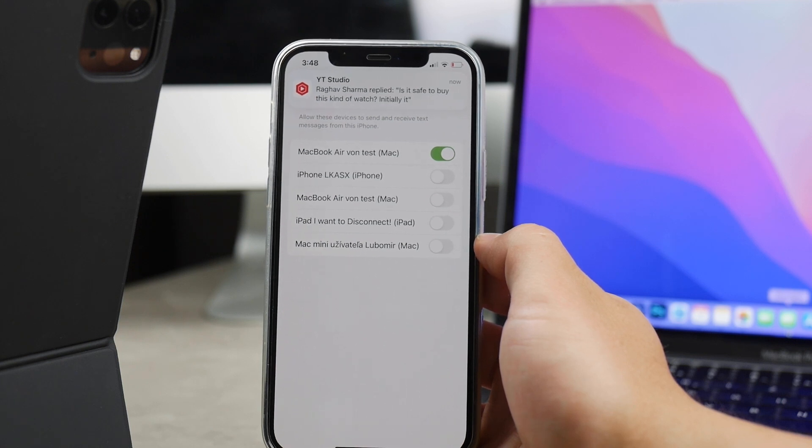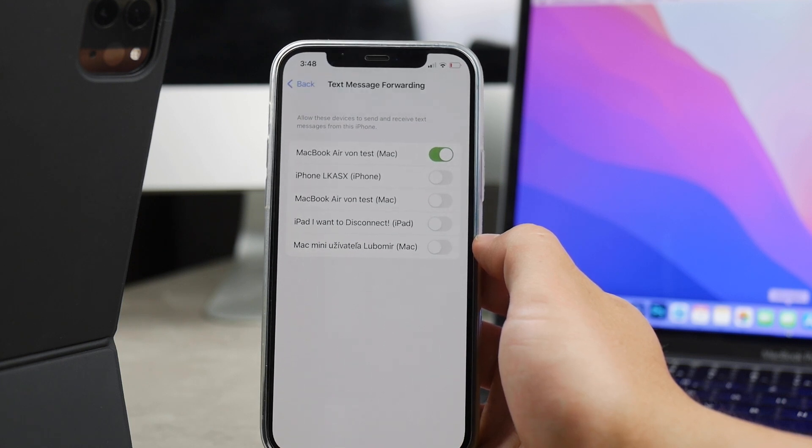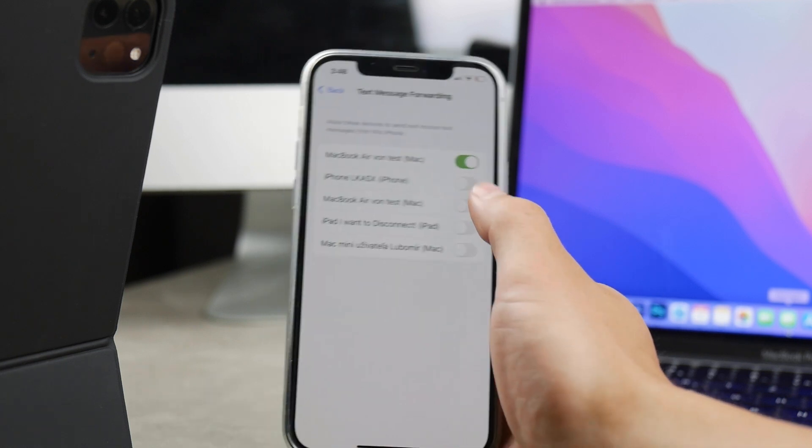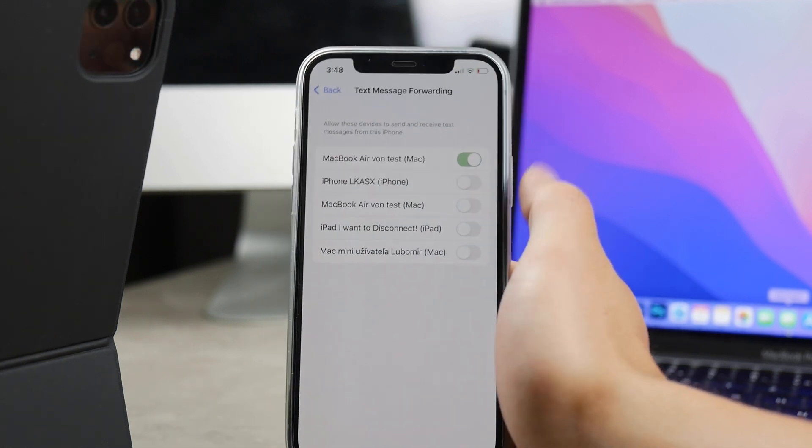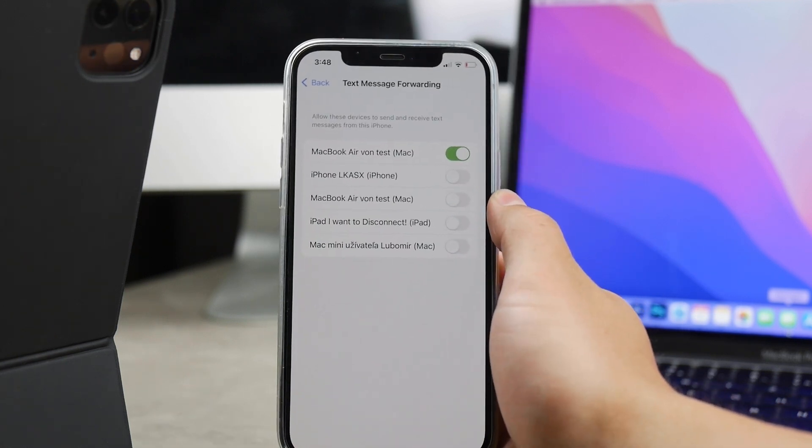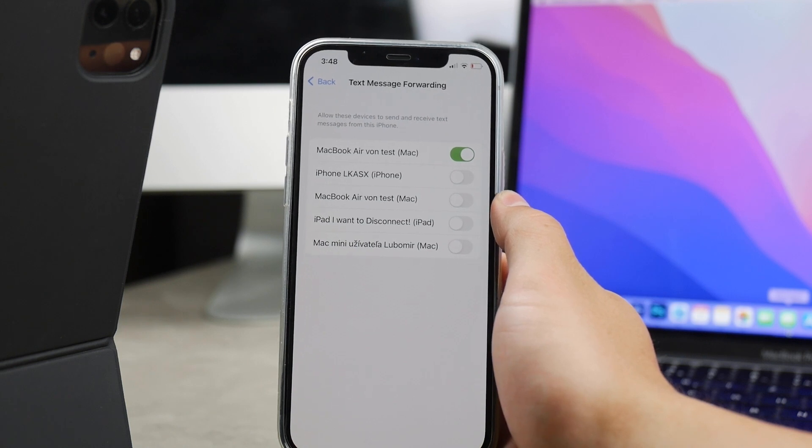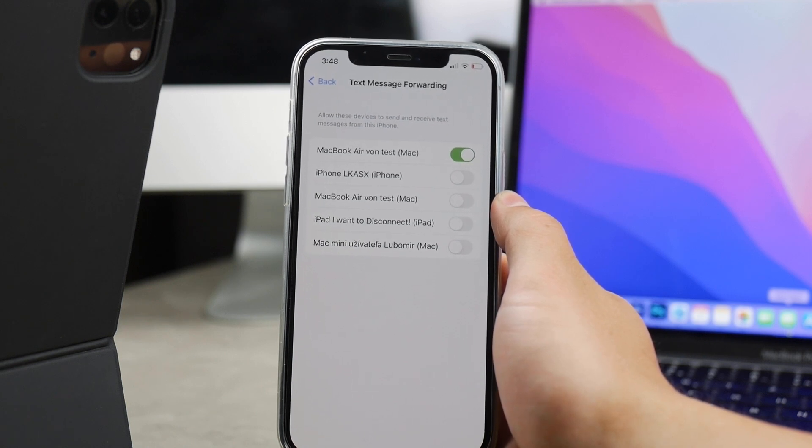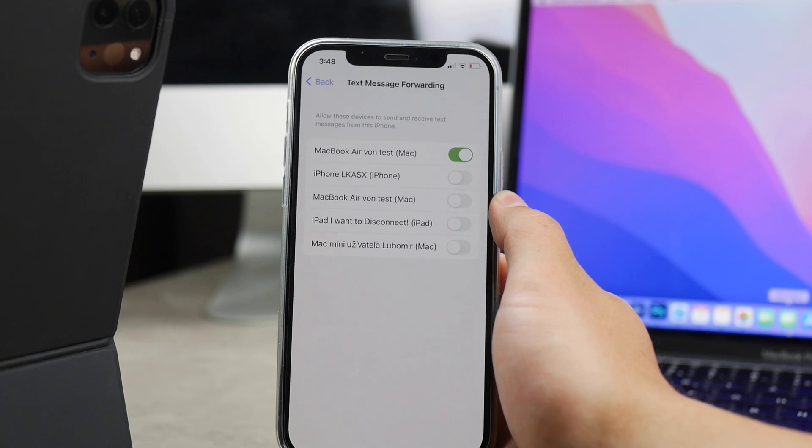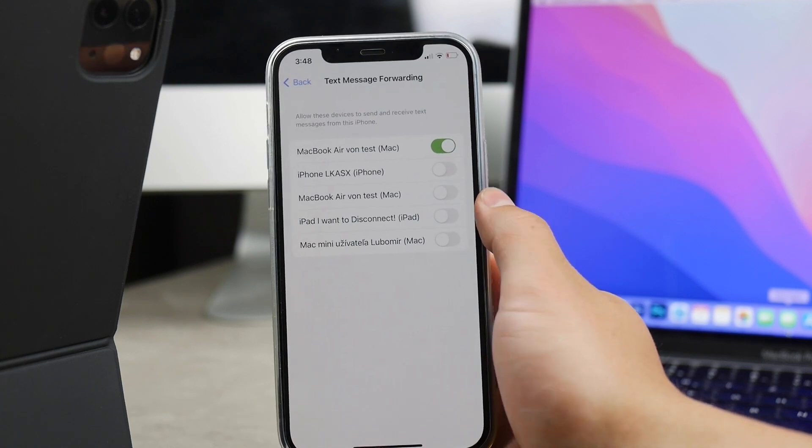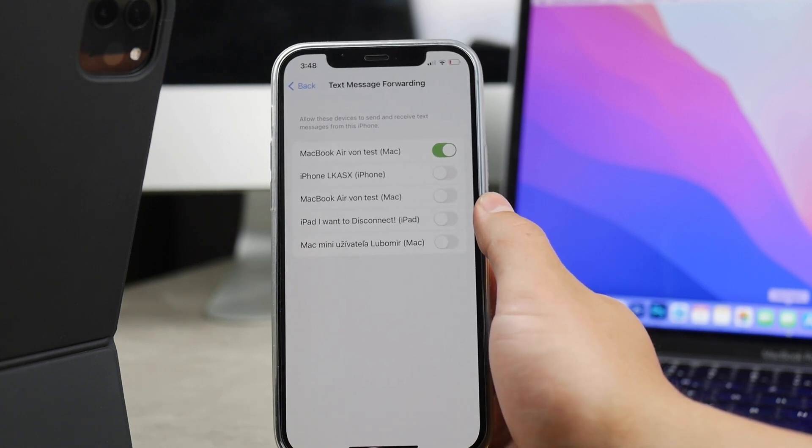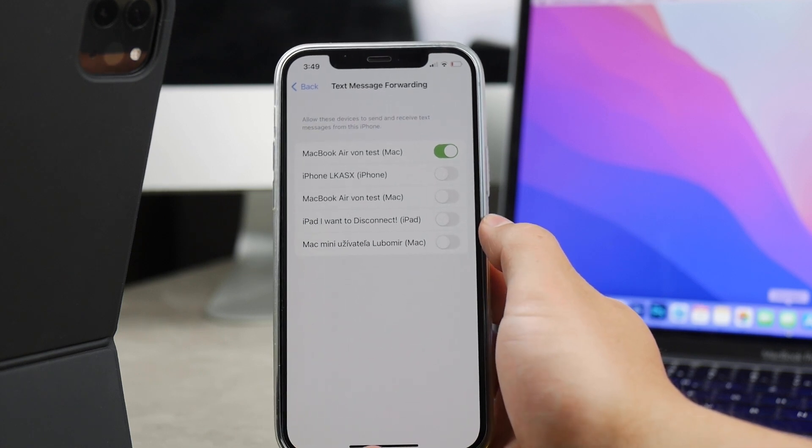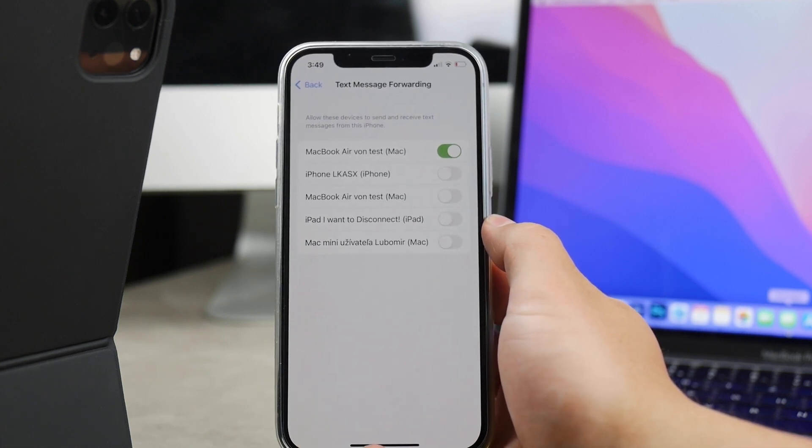It's not iMessage, it's the green bubble, so you cannot really sign out of it. You can only prevent this message from getting forwarded to other devices, in our case the Mac. So these are the two things that you have to make sure that you have set up correctly in order not to receive text messages on your Mac.